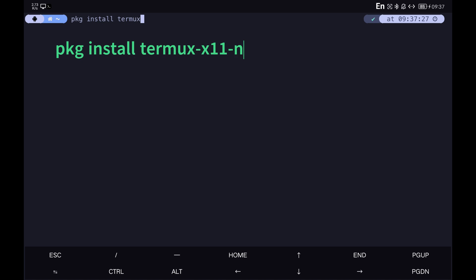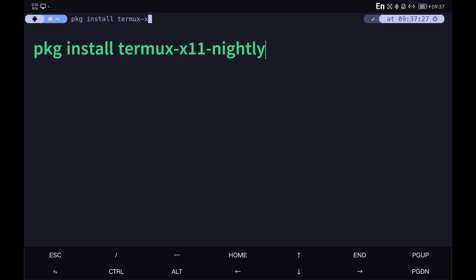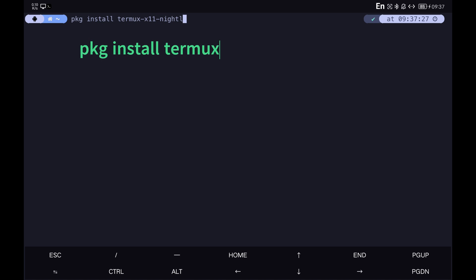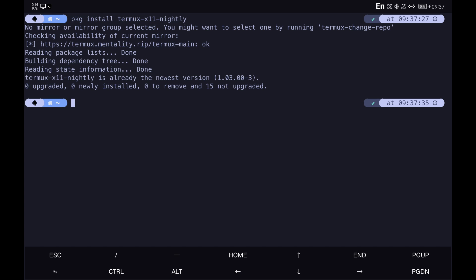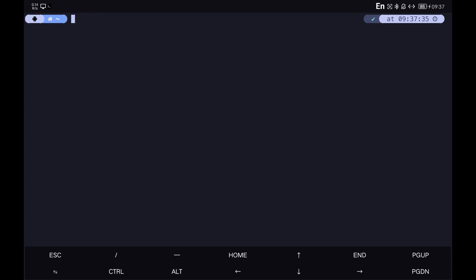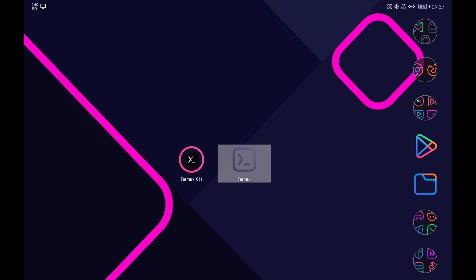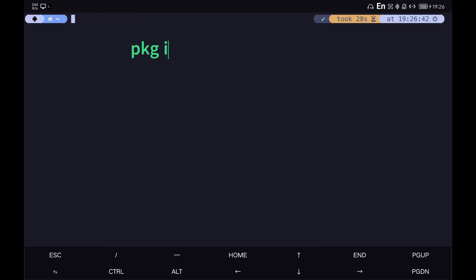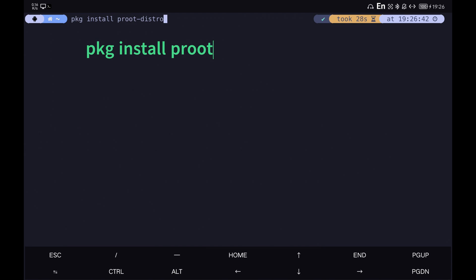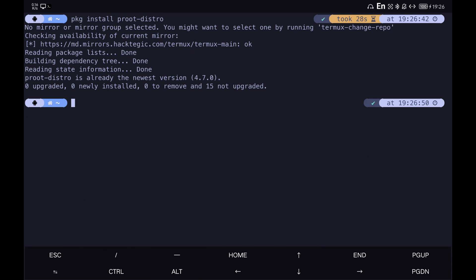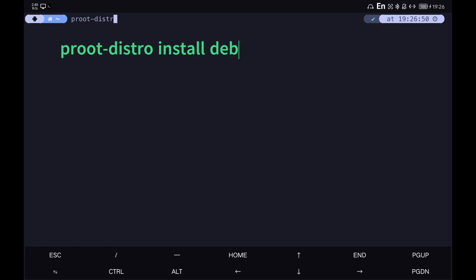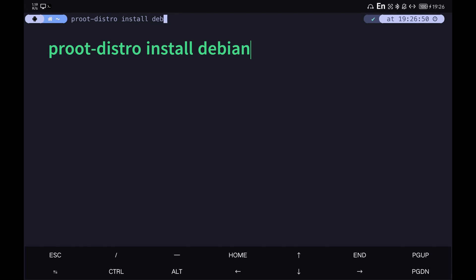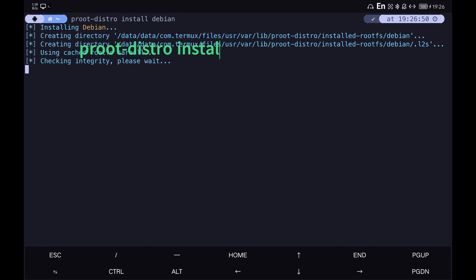Restart Termux and we are ready to install the Linux distribution of our choice. In my case, I am going to do the process with the Debian distribution. Most of this process I already explained in my video about installing Linux on Android, but for clarity I will repeat it here. We install proot-distro, the program that will allow us to easily install the Linux distributions available on our Android. Then we install Debian with the command that I show you.